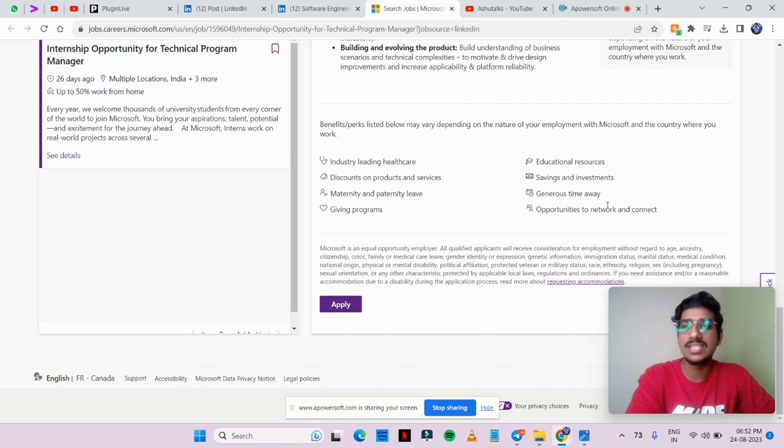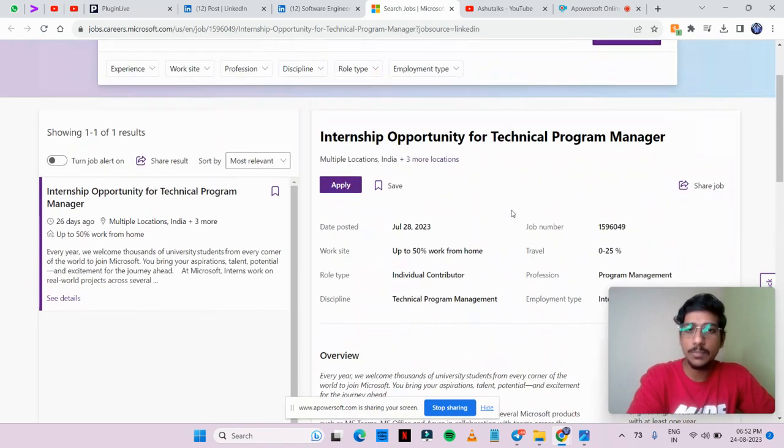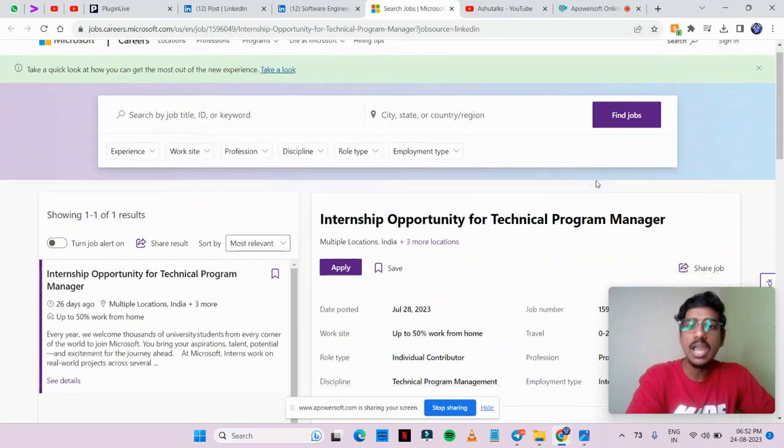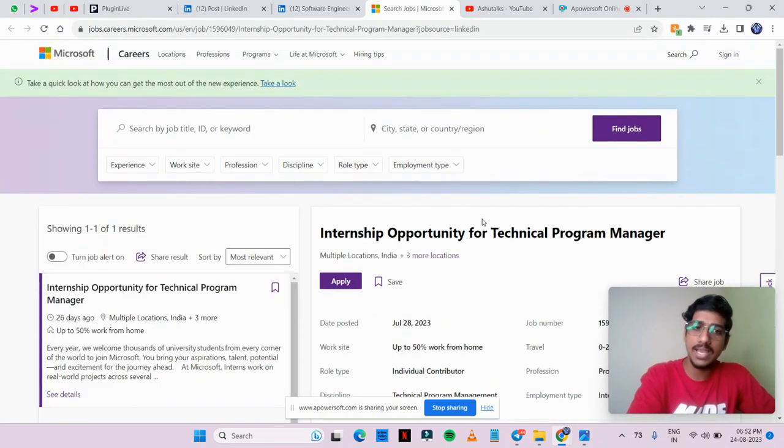Then the time of the opportunities, you network and connect as technical program manager. You can apply, the link is in the description.